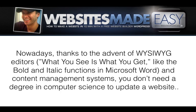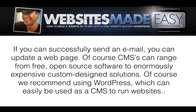Nowadays, thanks to the advent of what you see is what you get editors and content management systems, you don't need a degree in computer science to update a website. If you can successfully send an email, you can update a web page.